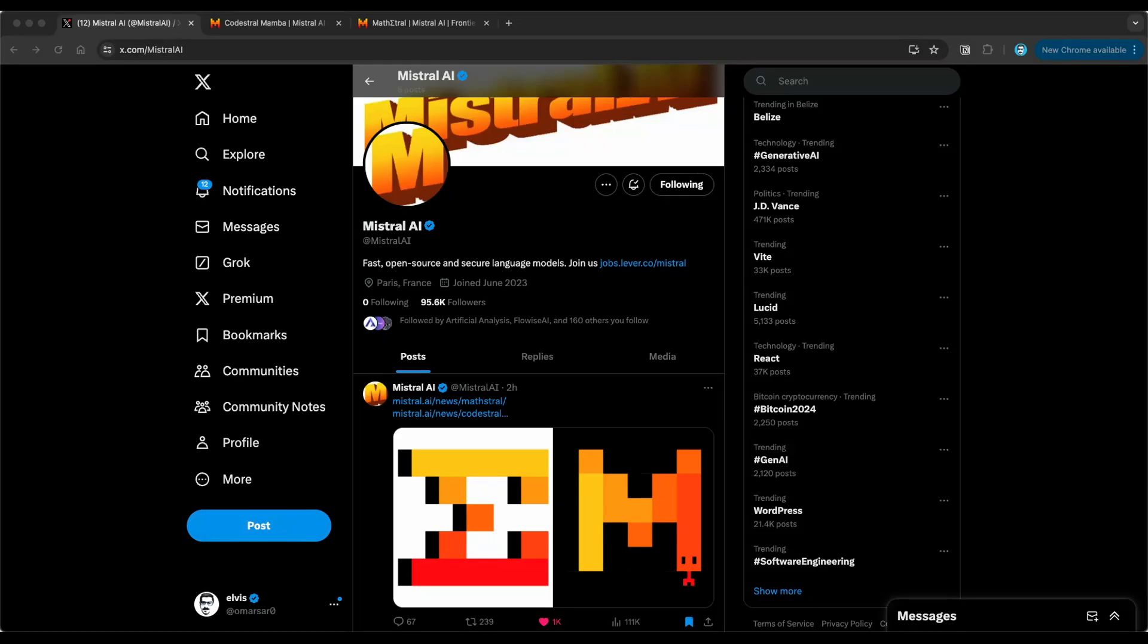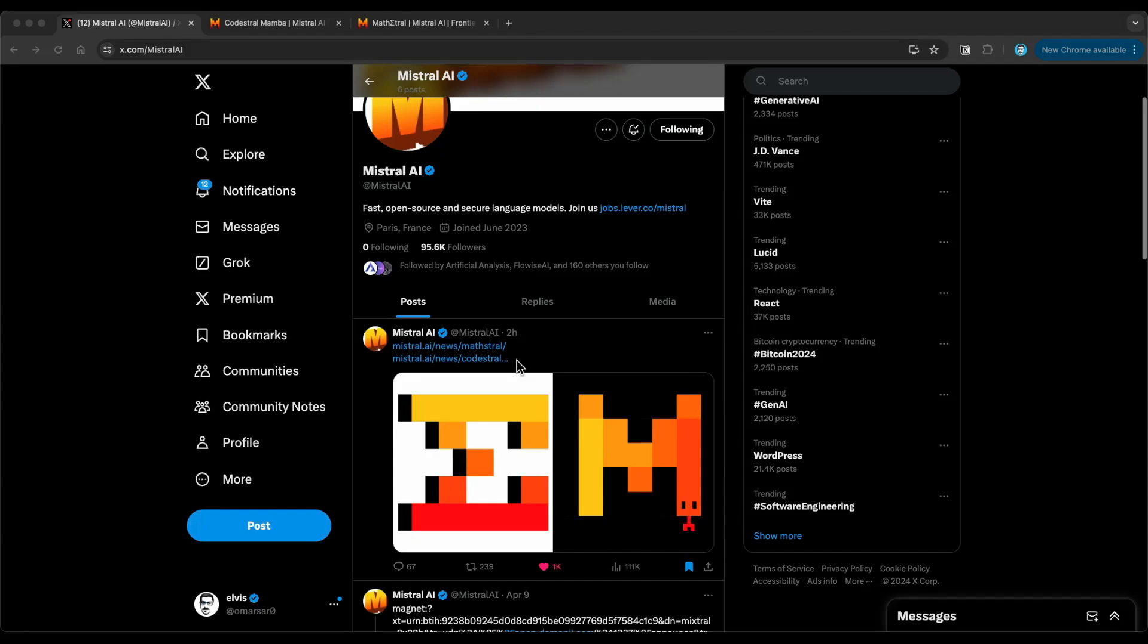Hi, everyone. I'm Elvis. And in this video, we're going to cover a few of the announcements from Mistral AI. So they recently announced two models, Mathstral and Codestral Mamba. We're going to go through what they announced, some of the details, and what I'm going to do in this video as well, I'm going to go through a demonstration of how to use the Codestral Mamba using their APIs. So let's get to it.